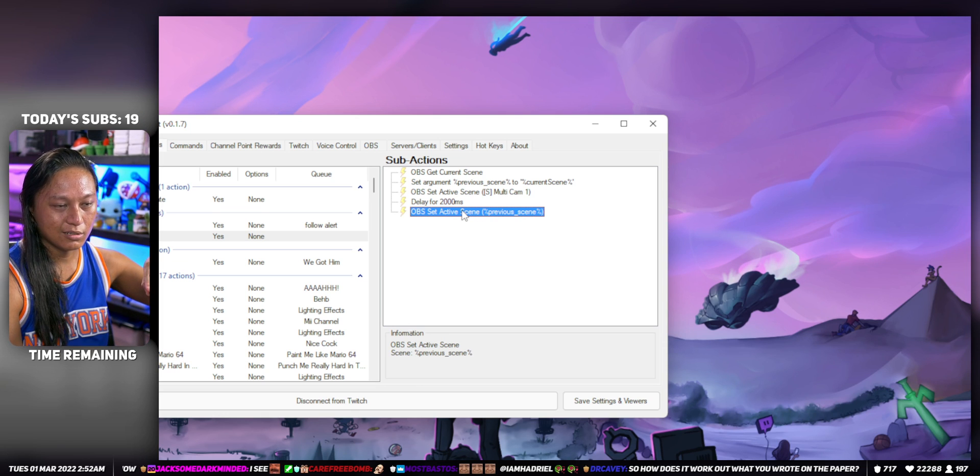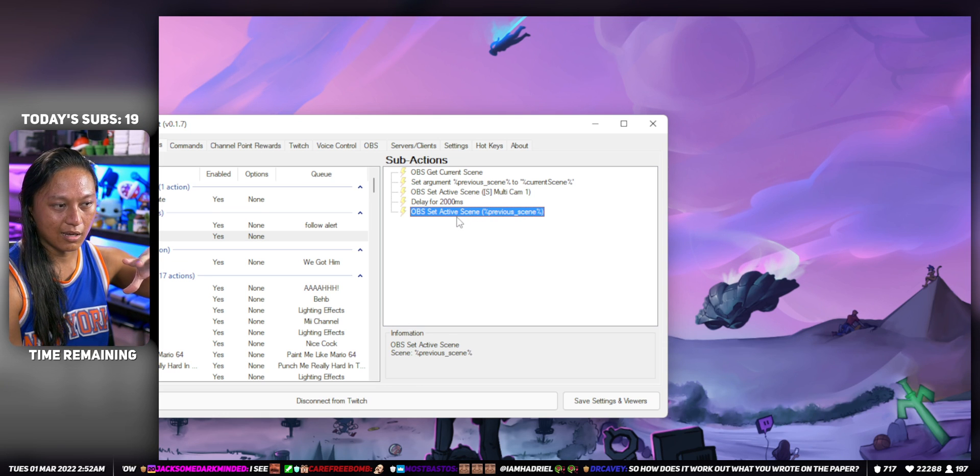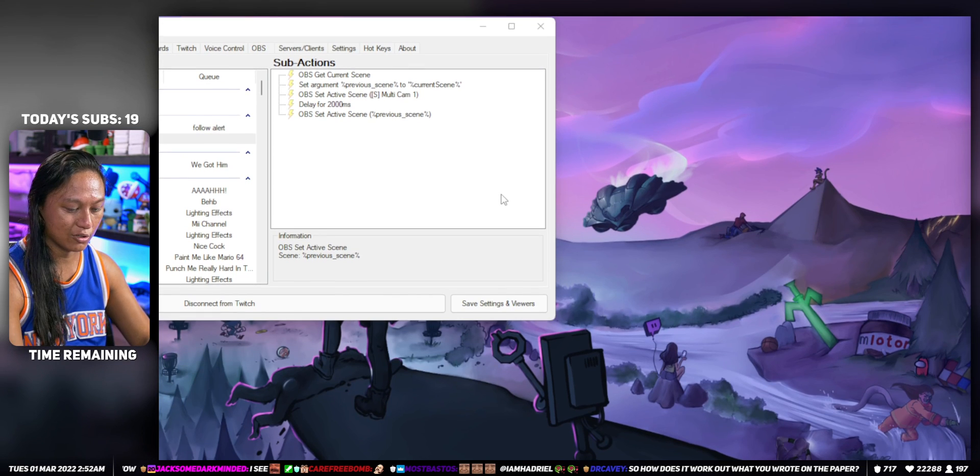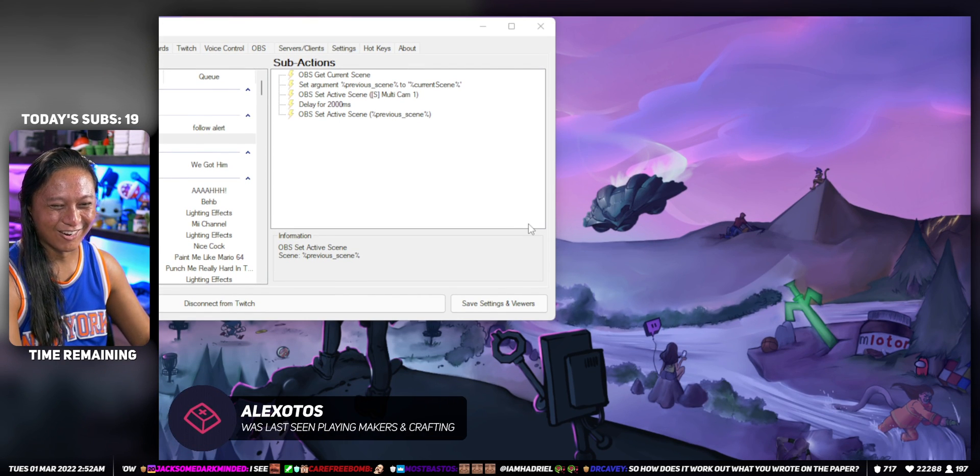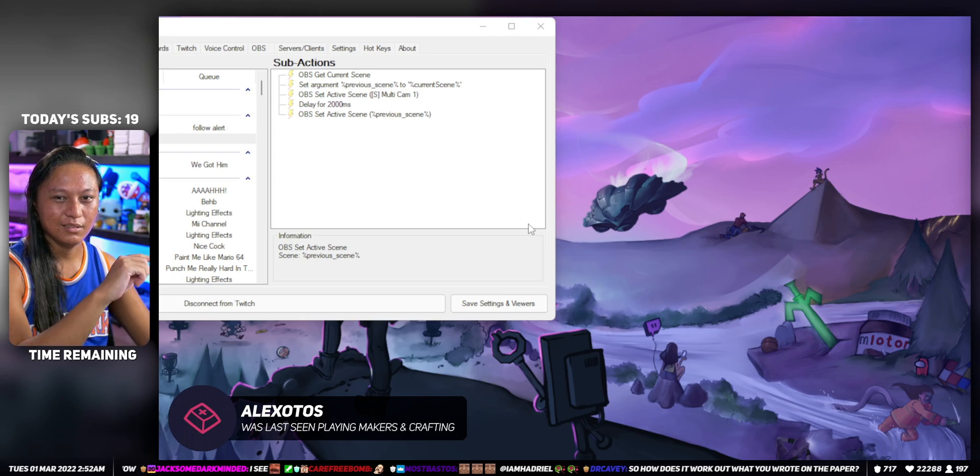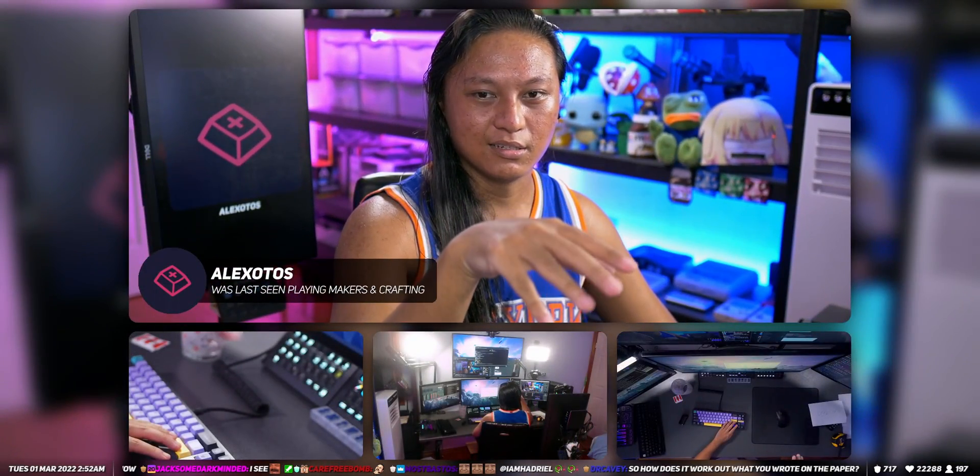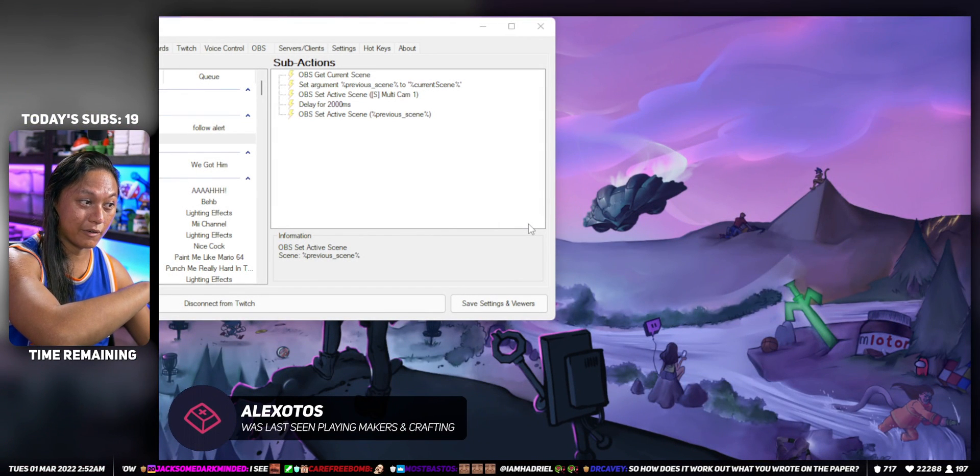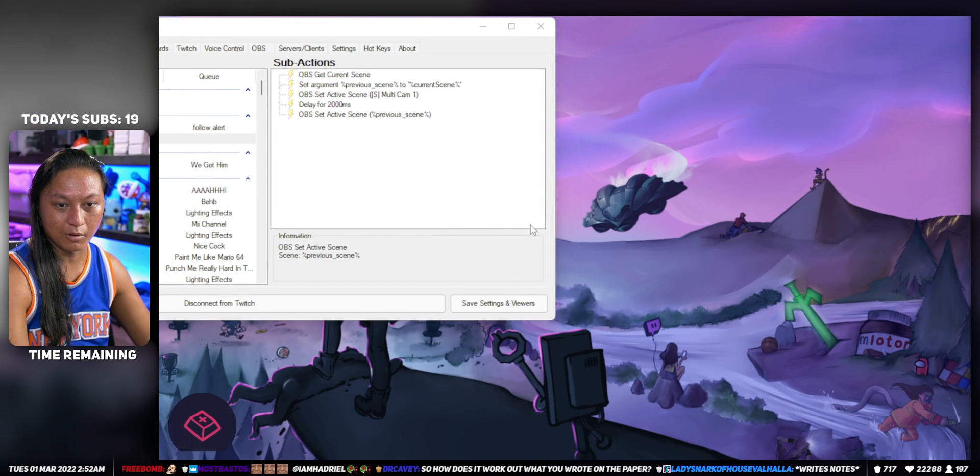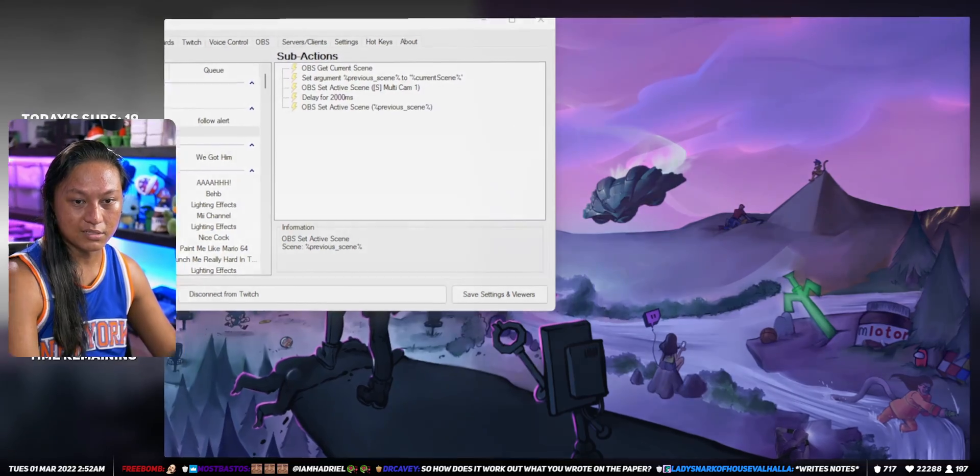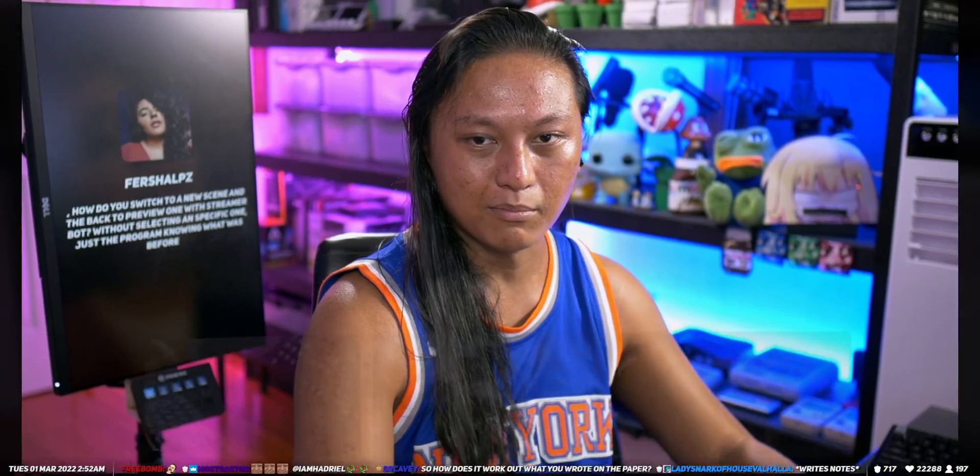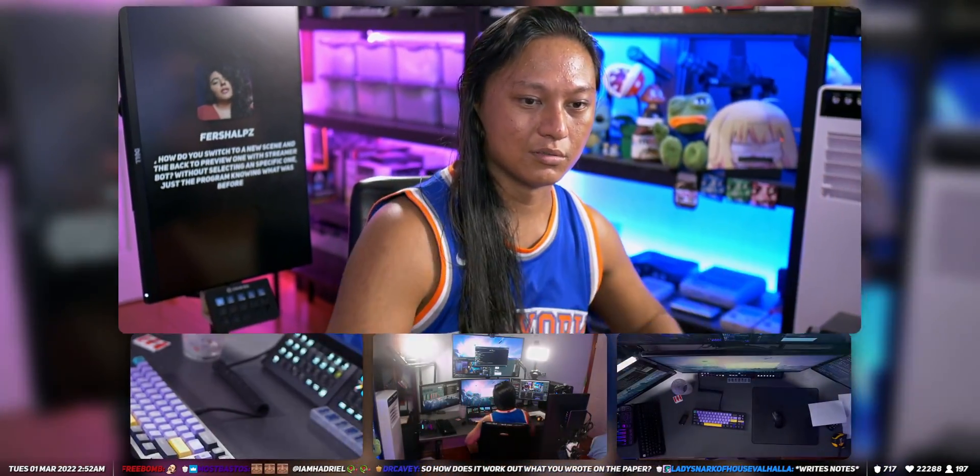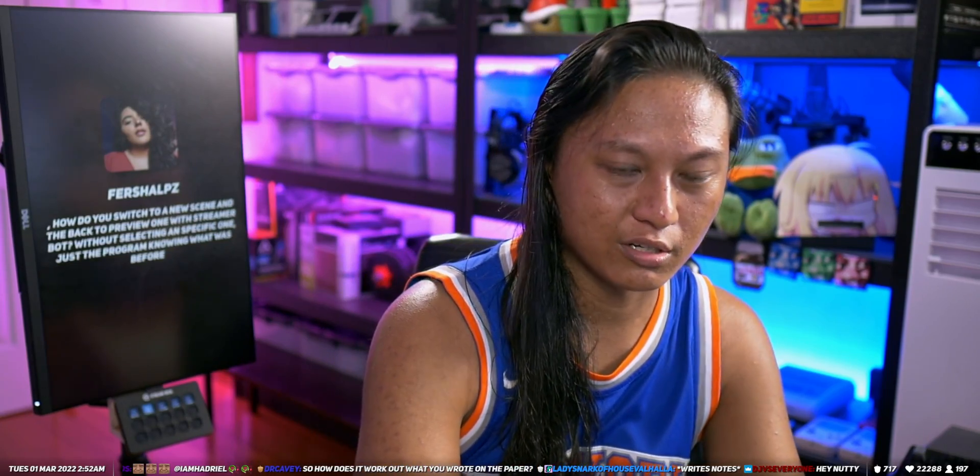So now when you run the action, if I'm on this scene and I run my action, it's gonna switch - oh shit, sorry, wrong one. If I switch scenes, it switches to the scene, then goes back to whatever I was on. And this will work no matter what scene I'm on. If I'm on my Just Chatting scene and I do the same thing, it's gonna go, bam, and then back to the other one. Done, easy. Next question.